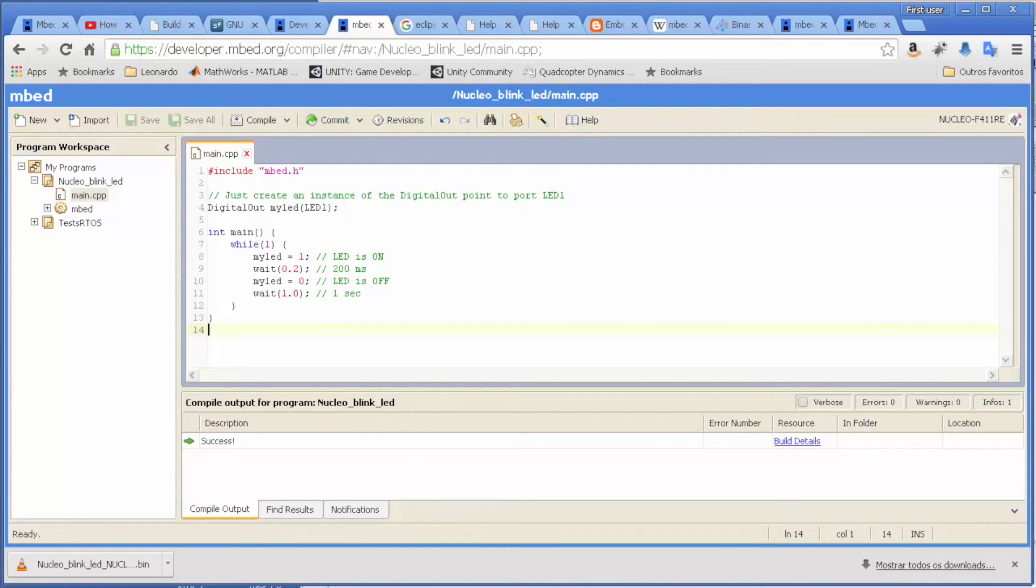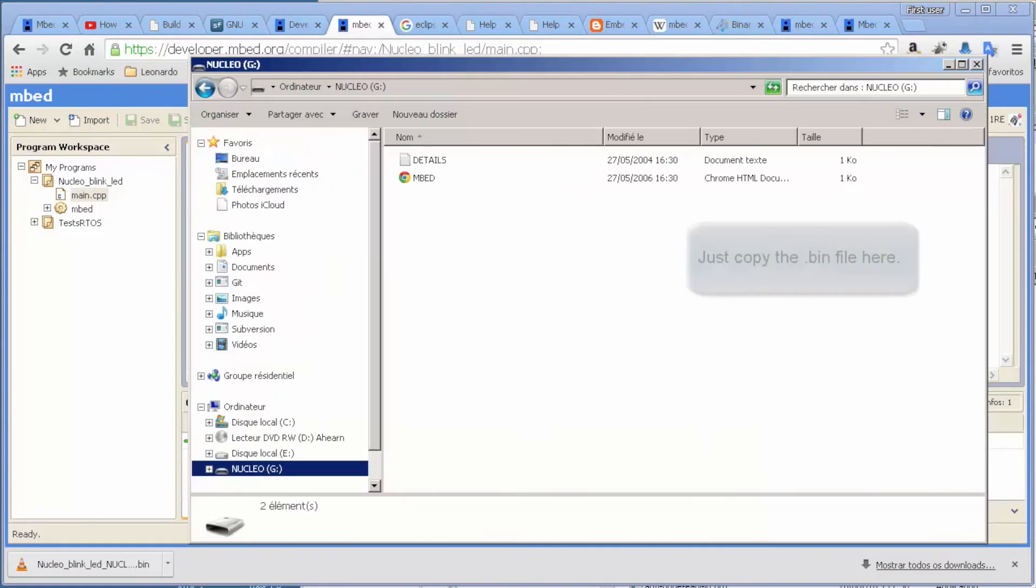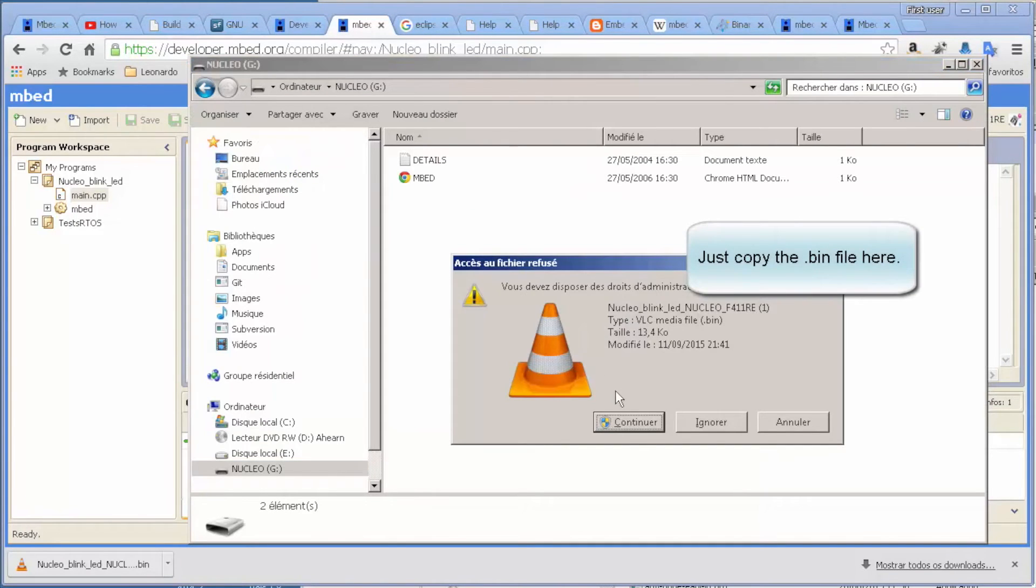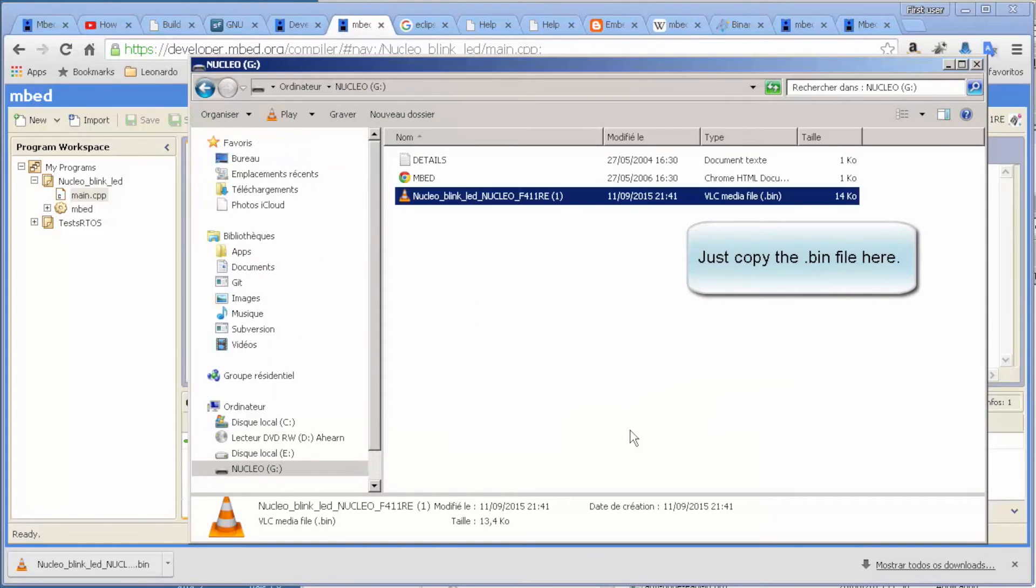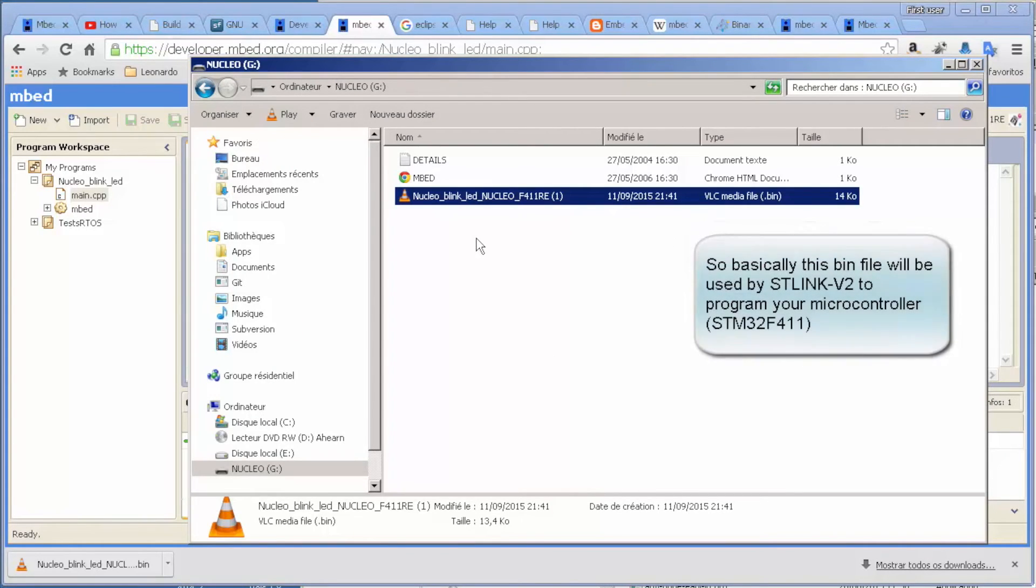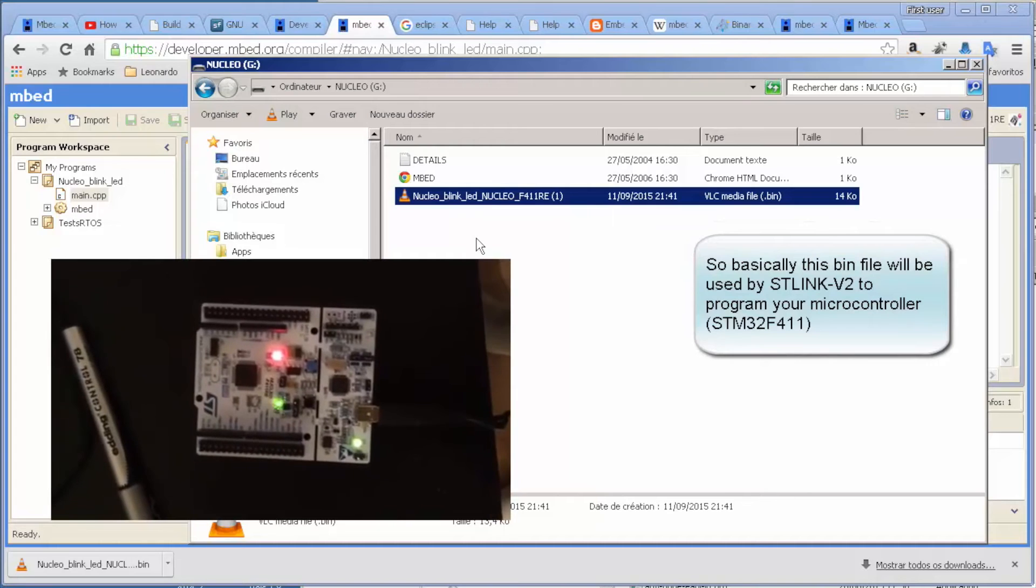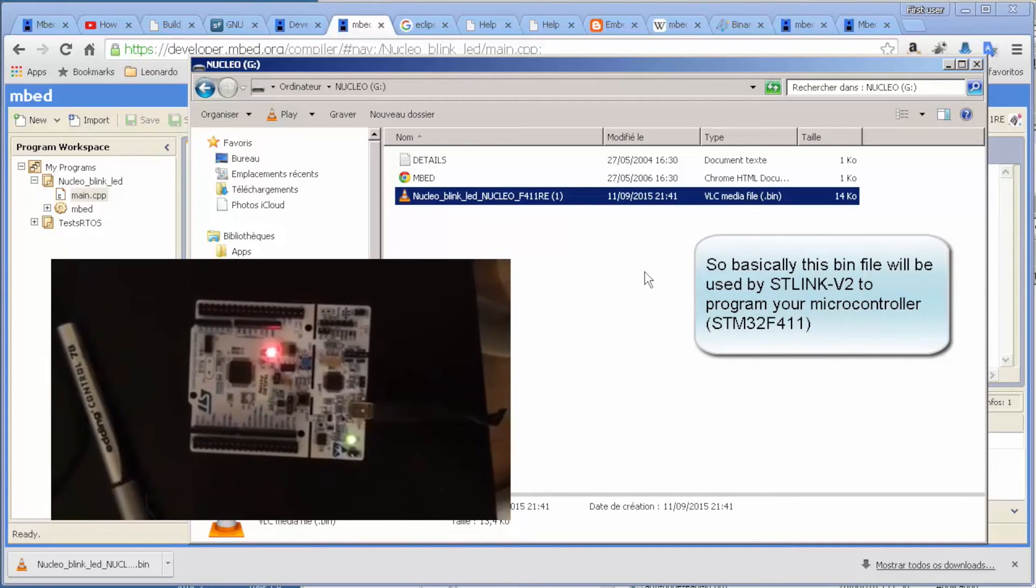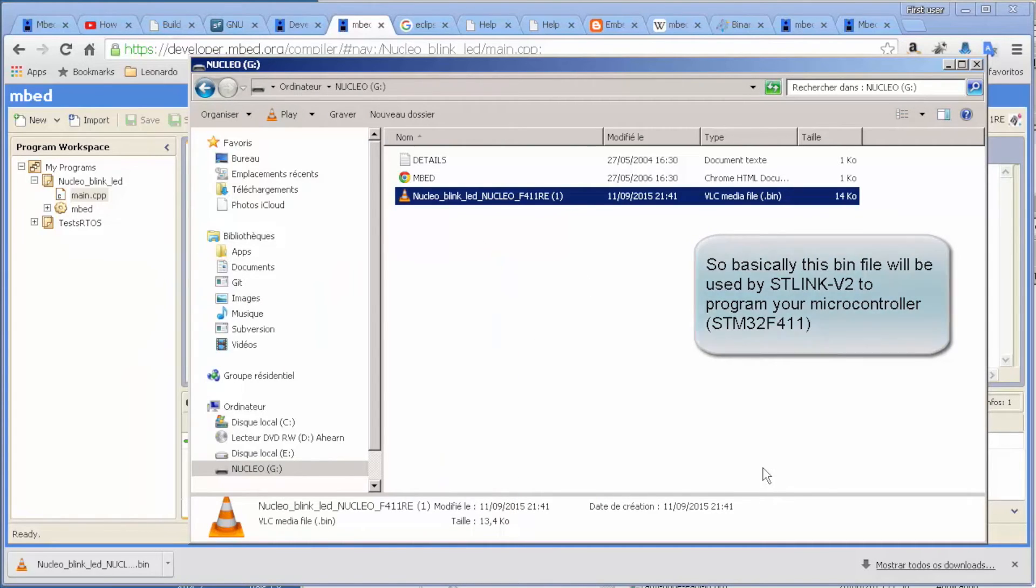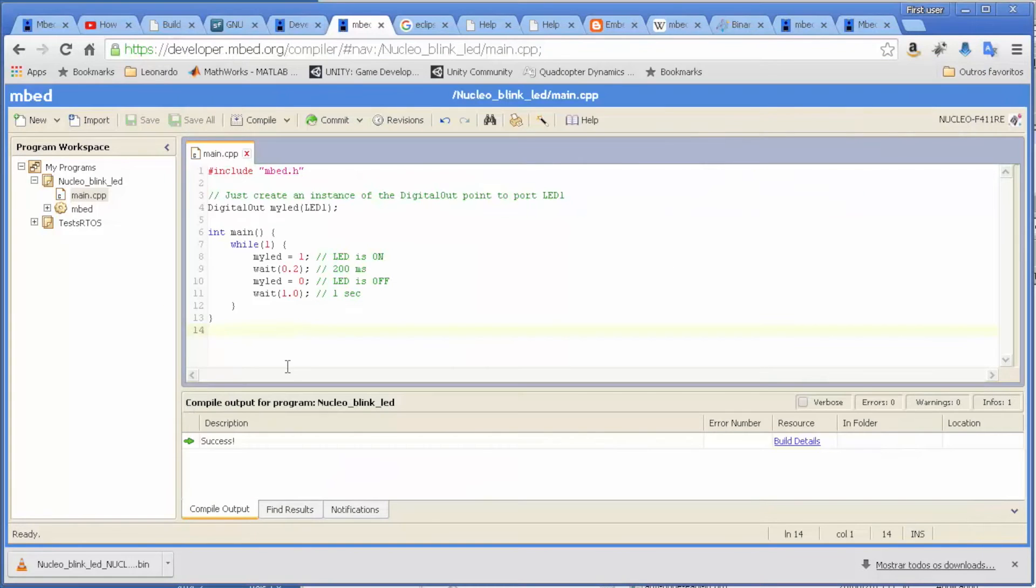So if you come here to my computer, we just copy to this place here, and this will do all the programming. If you take a look now on our board, it's blinking the LED. This is more or less what we want. So what else could we do from here?